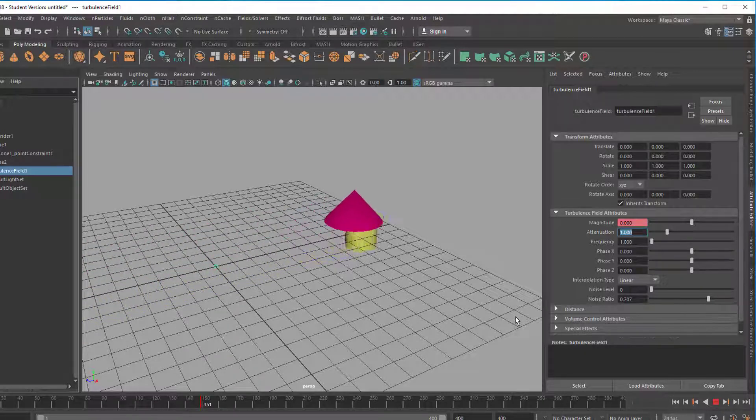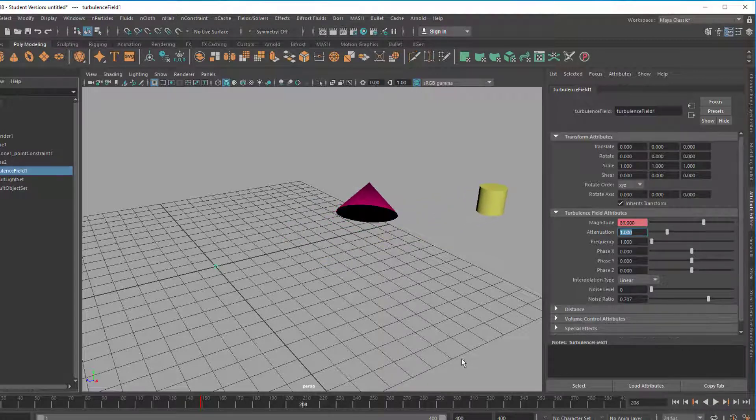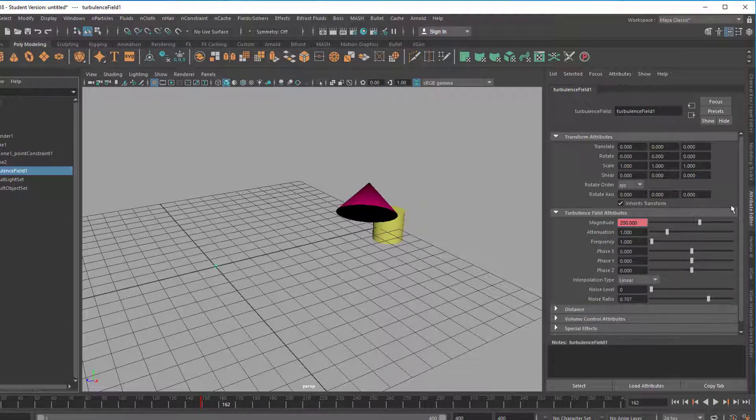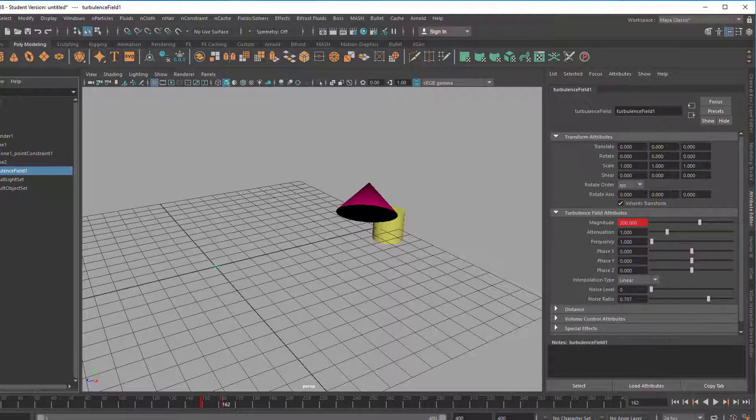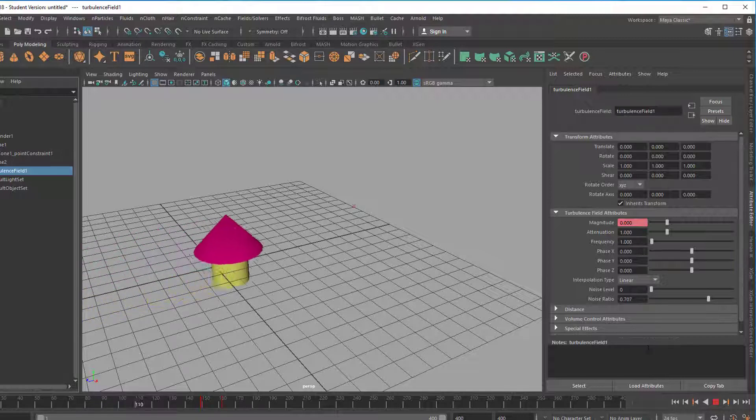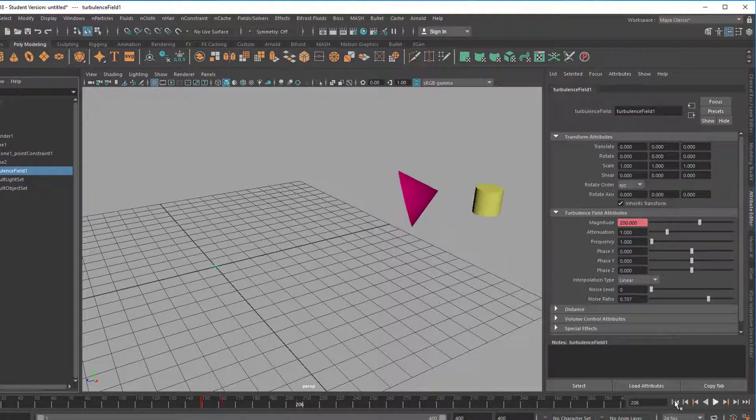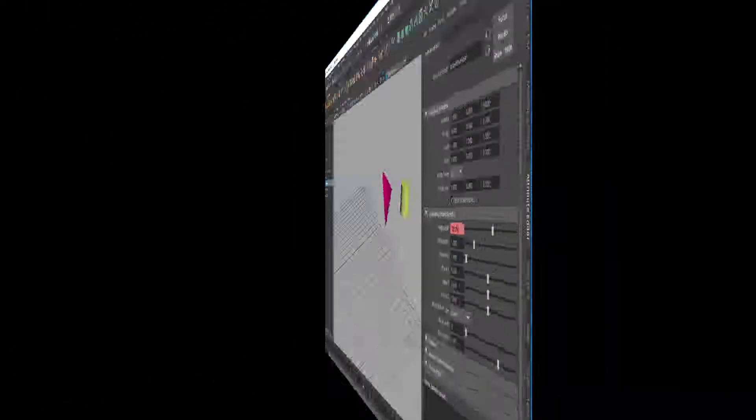That's the old cone, that's the new cone, and the new cone starts flying away. We can of course increase the magnitude here to, well, say 200 and set another key. We're currently at 162, so that's pretty close to the time when they separate. Well, I think that's it.